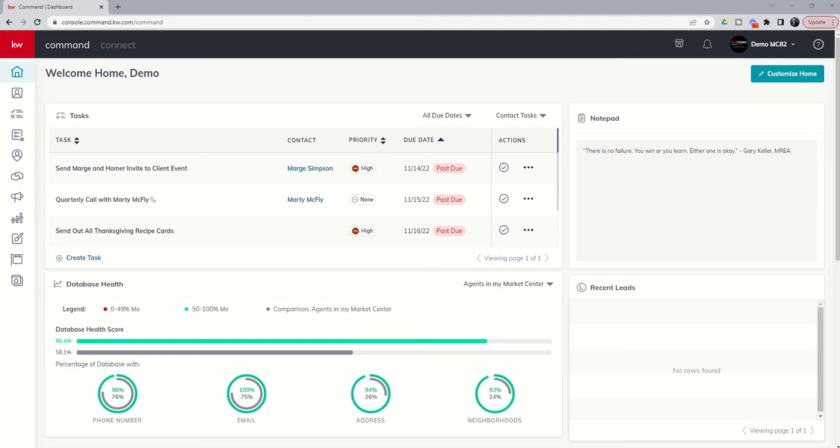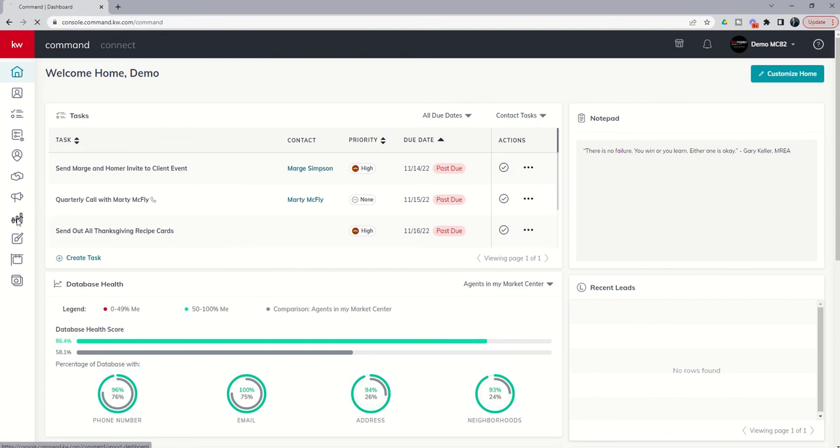So today we're going to wrap up our training on the Reports applet by discussing the tracking abilities you have for the text messages and emails that you're sending out from within Command through the Reports applet. So let's dive into that applet. We know the Reports icon. It's our little bar graph line chart here. We'll open up Reports.